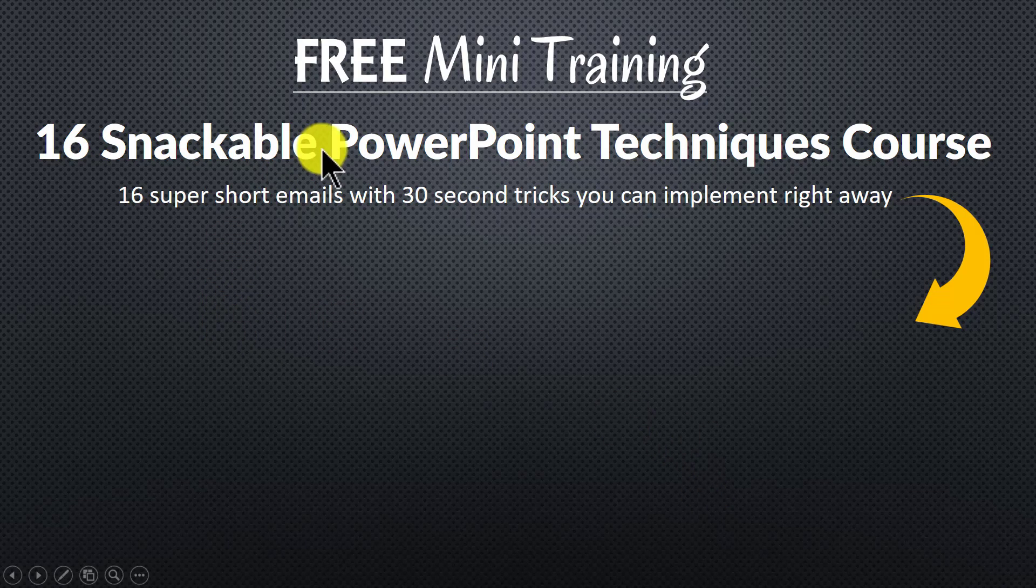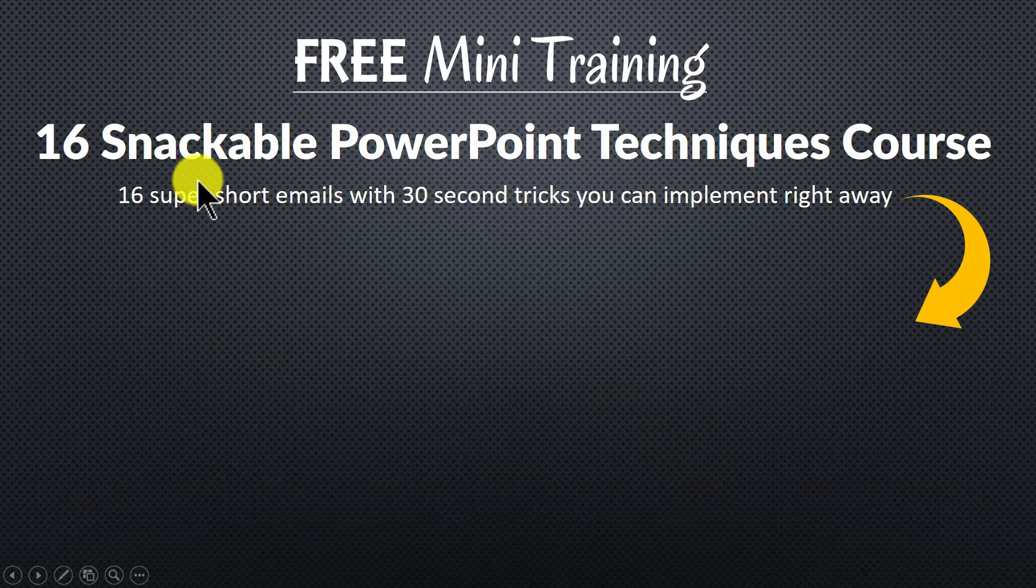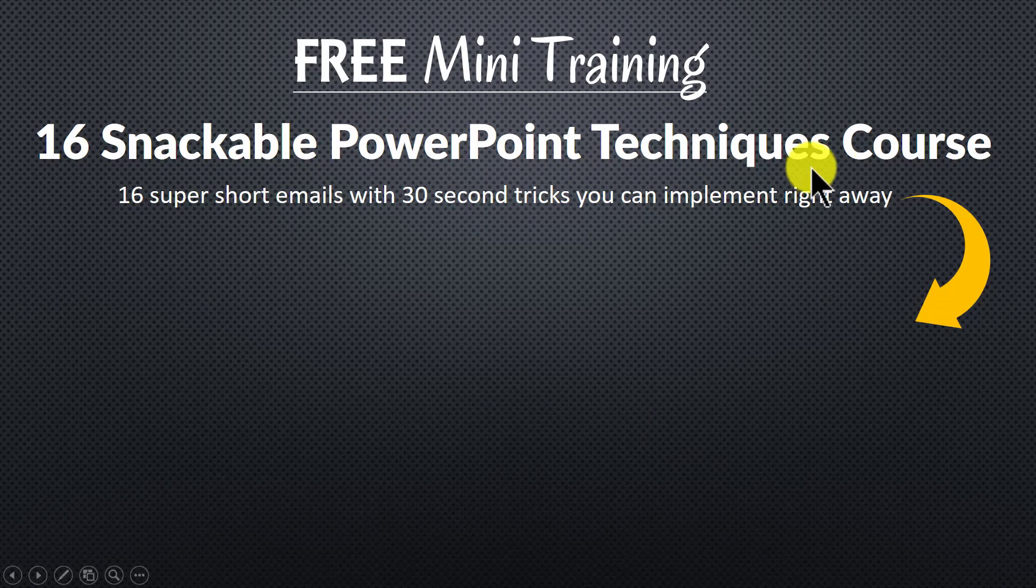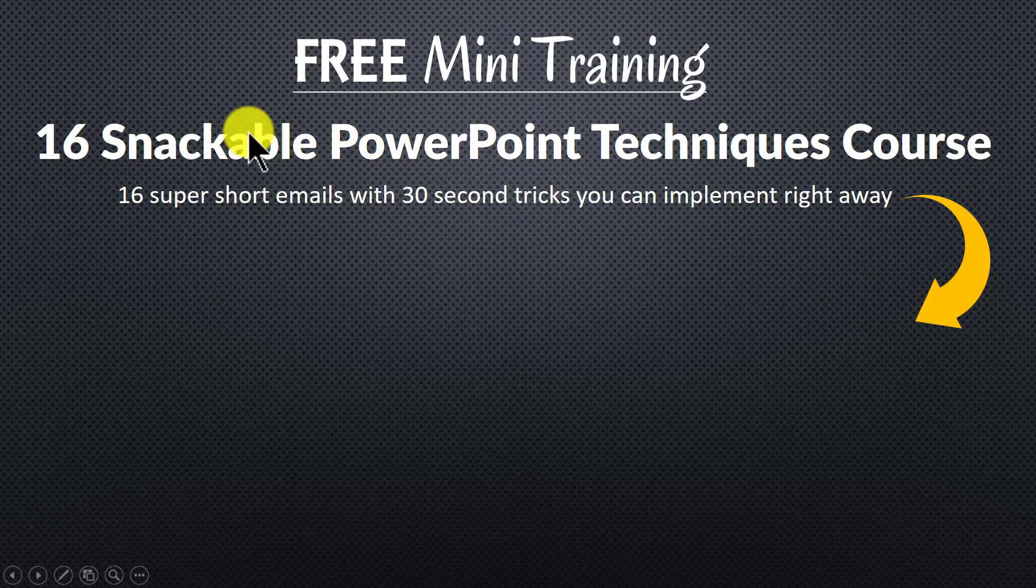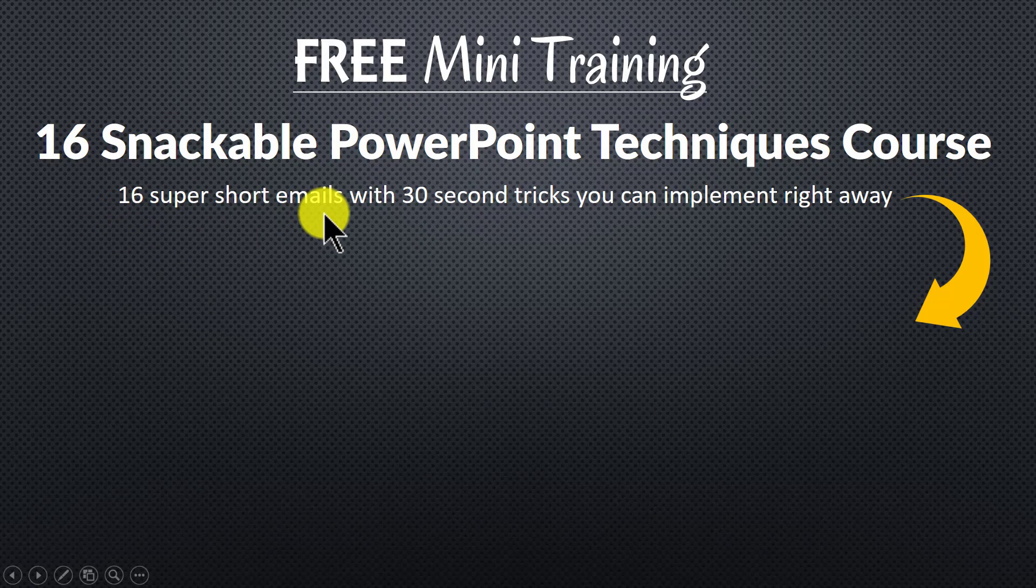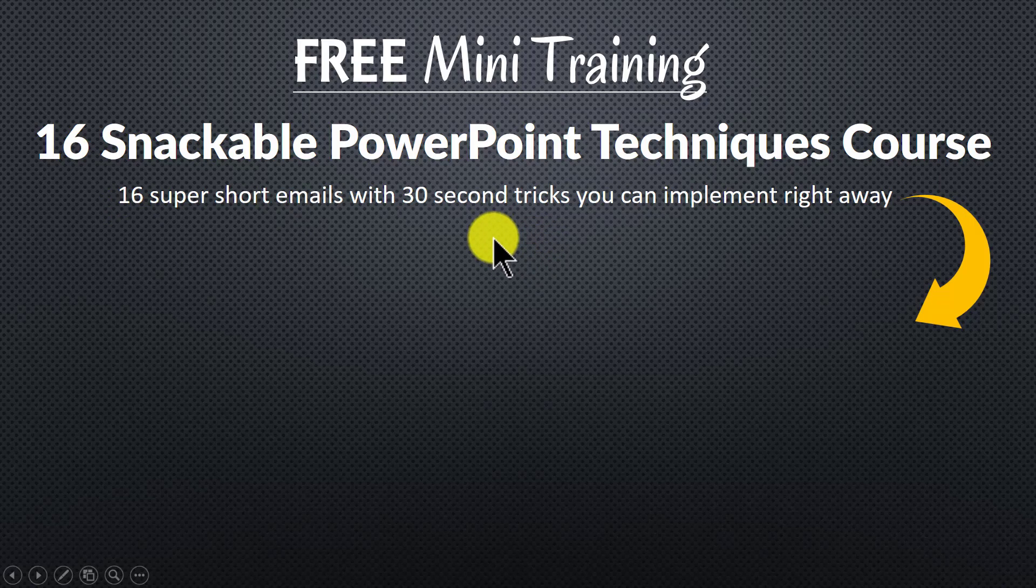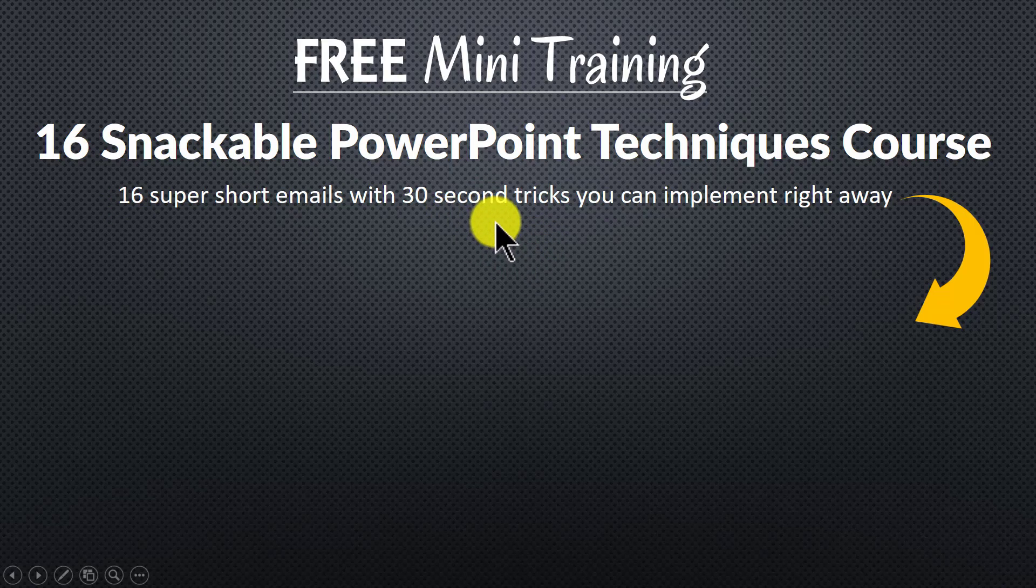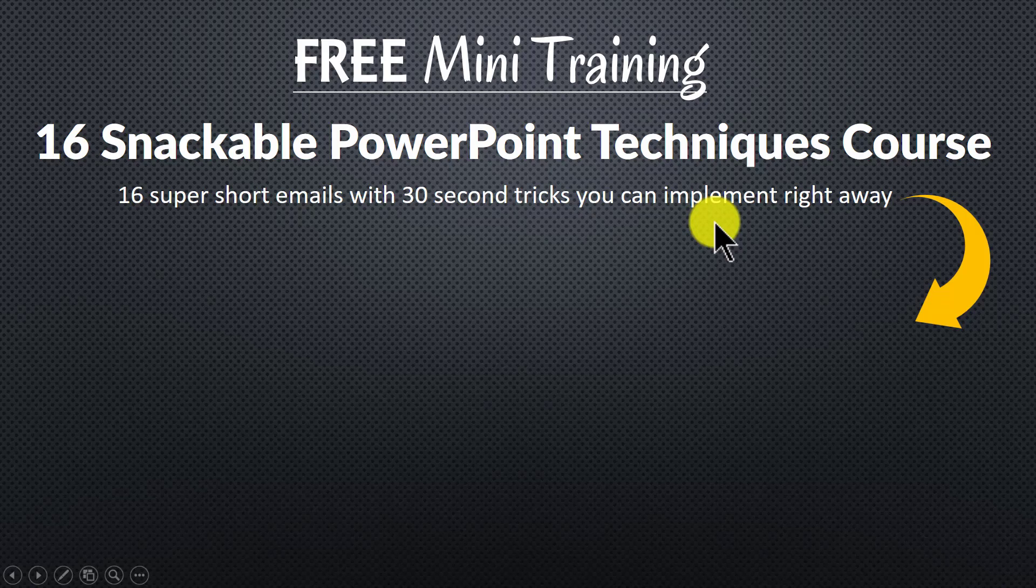I invite you to join our free mini training called 16 snackable PowerPoint techniques course. It is an easy course with 16 super short emails. Each email teaches you a simple 30 second PowerPoint technique you can implement right away to impress your bosses, colleagues and audiences.